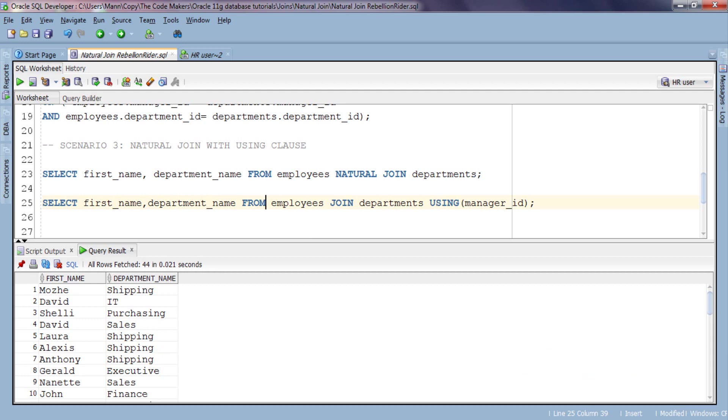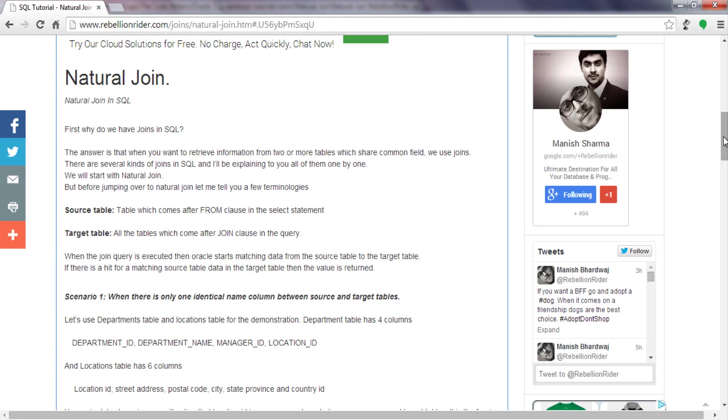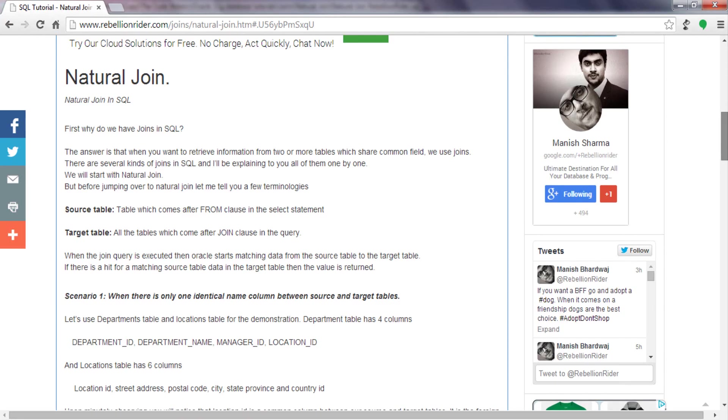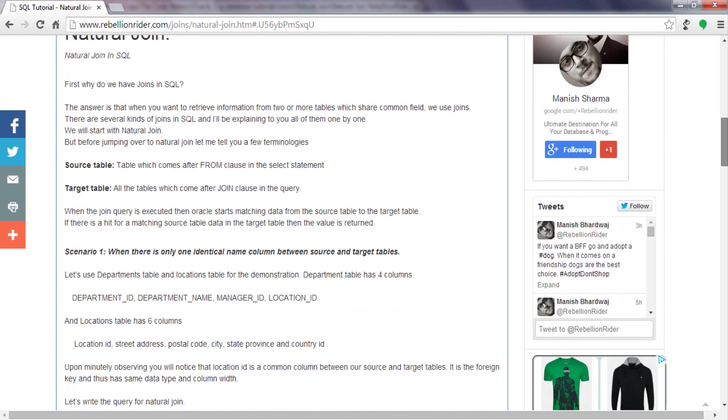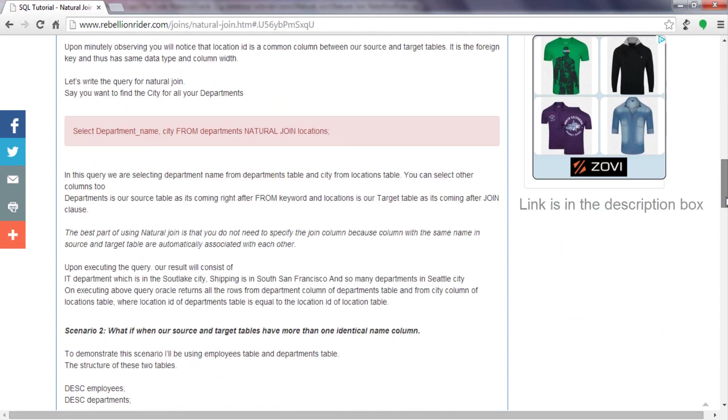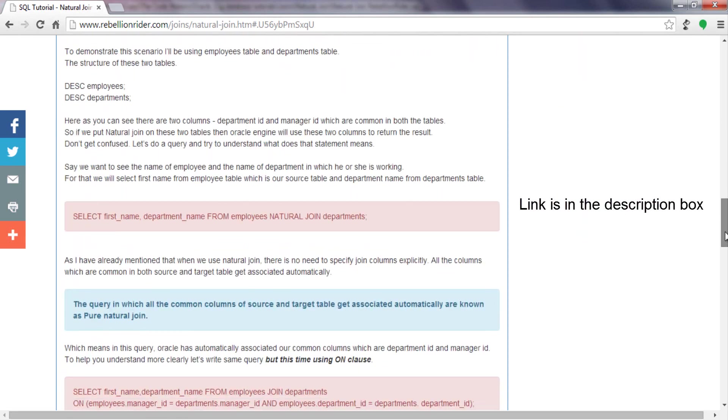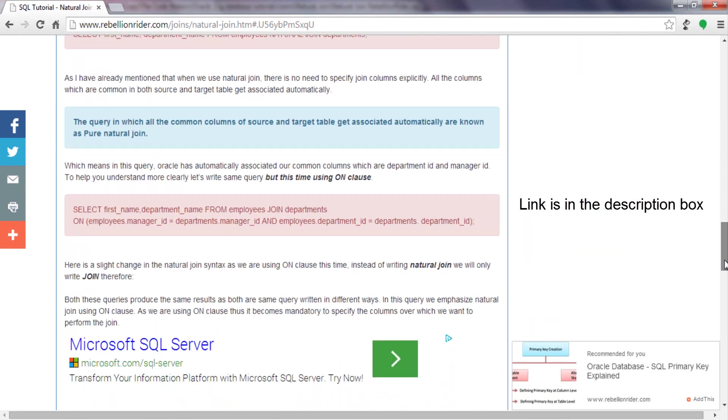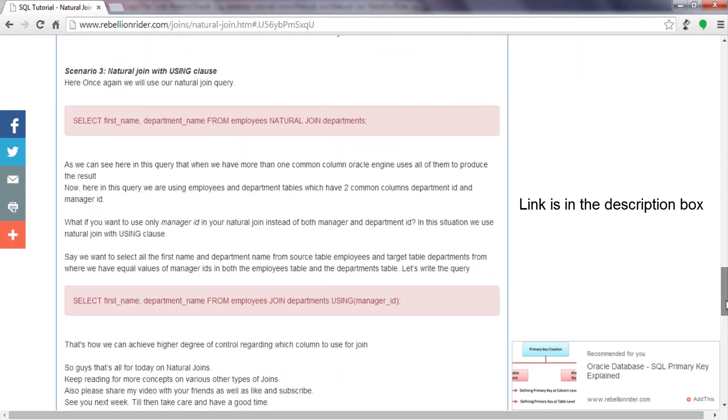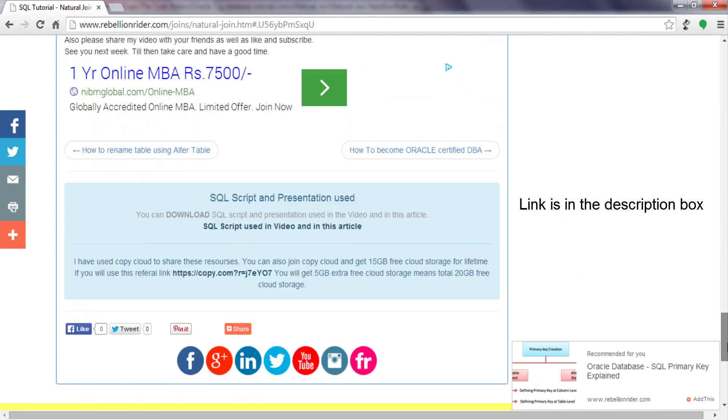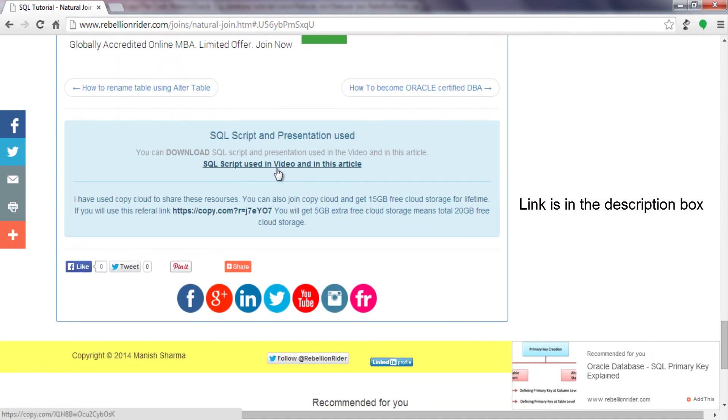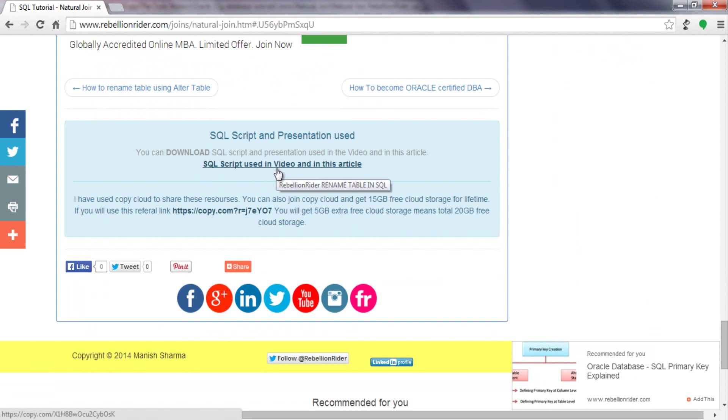So guys, that's all for today on natural join. If you want to read about this concept you can visit my website, and if you want to download this script just scroll down a bit and here is the link for this script. Keep watching for more concepts on various other types of joins. Also please share this video with your friends as well as don't forget to give me thumbs up if you like this video. Moreover, don't forget to hit that subscribe button. See you soon, till then take care, have a good time. This is Manish.